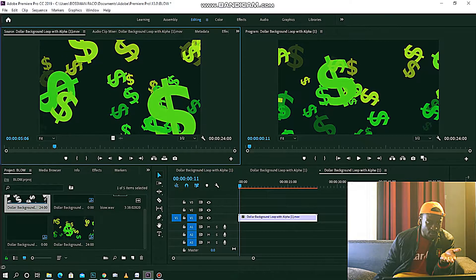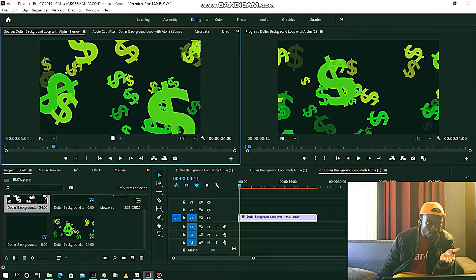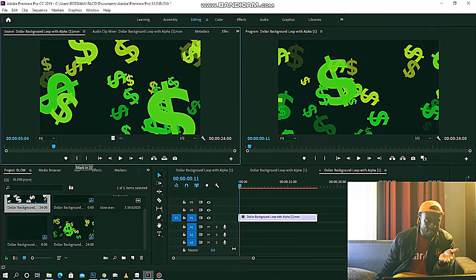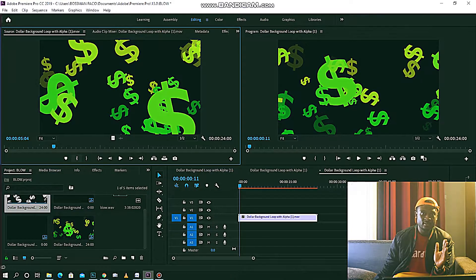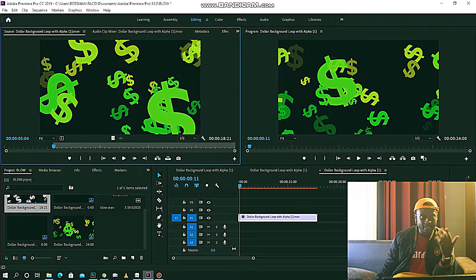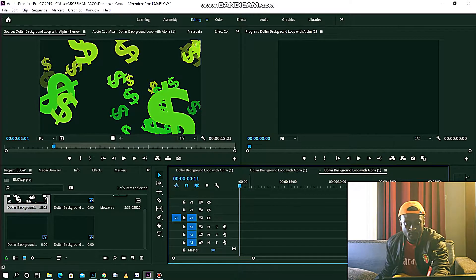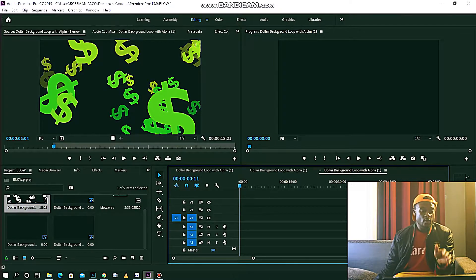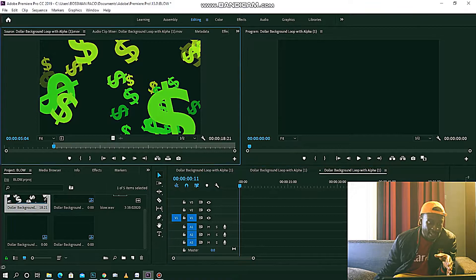Let's say I want to put the mark in at five seconds. You see this right here — the Mark In is where you start your cut. You put the Mark In, that's my mark in, that's what I want.